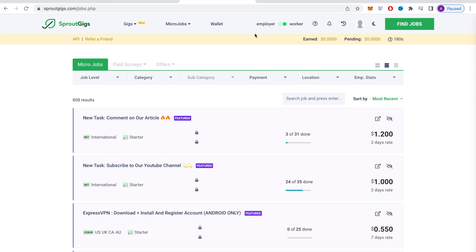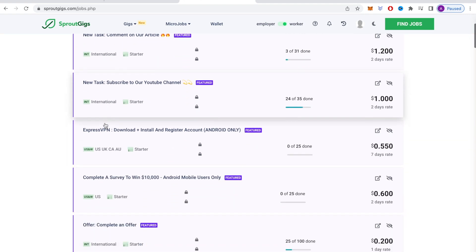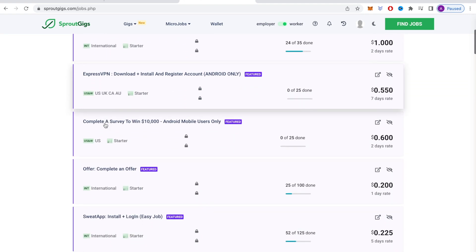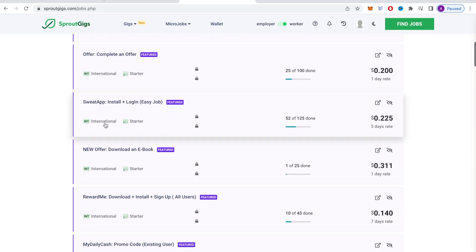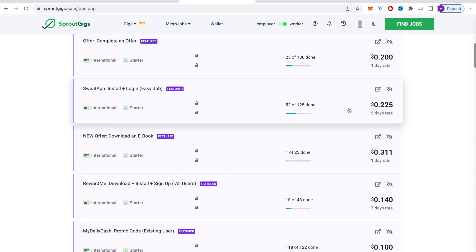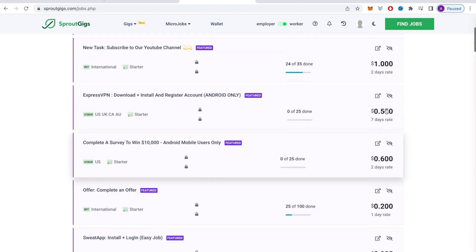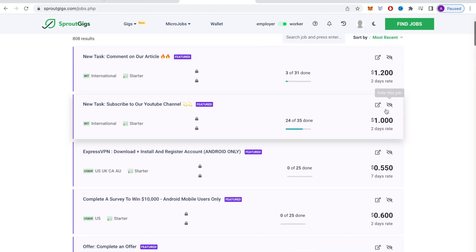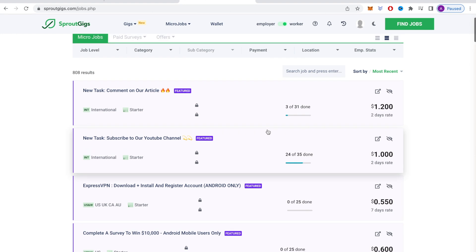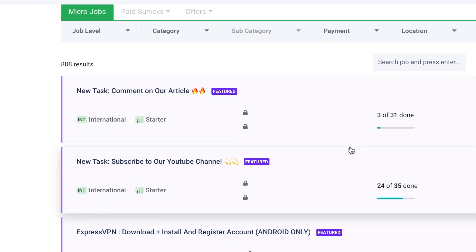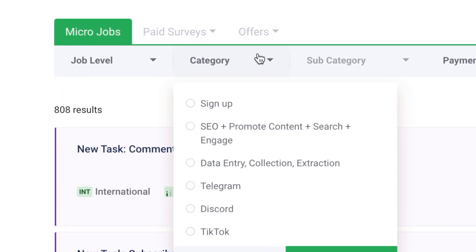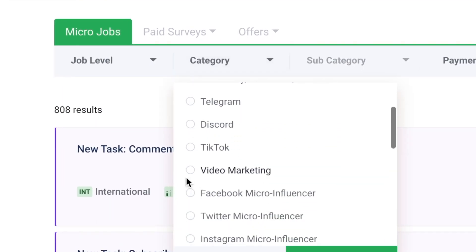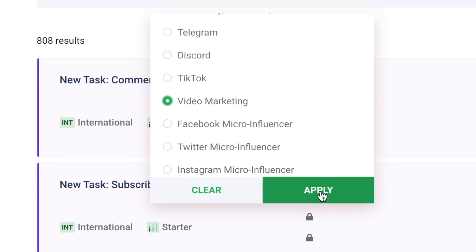Up here, you can switch to either be an employer or a worker. But we're not here to spend any money. We're here to earn money. So you want to make sure that you select worker. Once you do that, you will see all these different jobs you can choose from and complete to get paid. The amount you will get paid will be shown right here on the right hand side. But we are focused on making money by watching YouTube videos. So in order to do that, you will want to change the category by clicking here, then selecting video marketing. After that, just click apply right here.